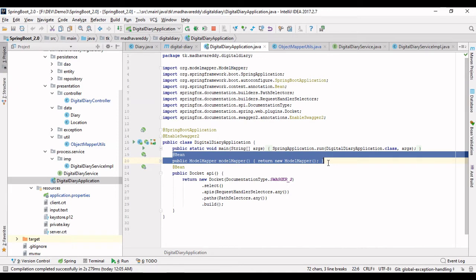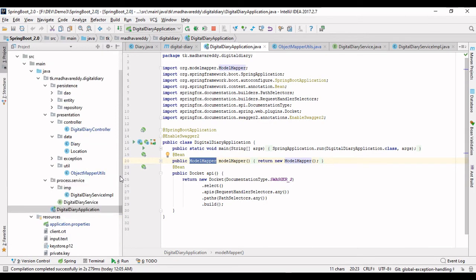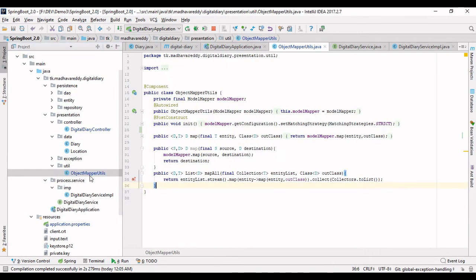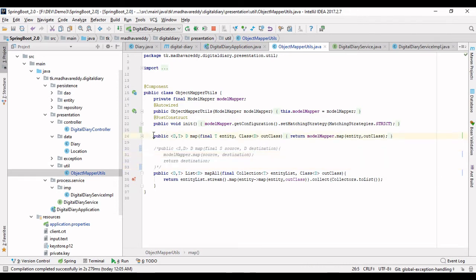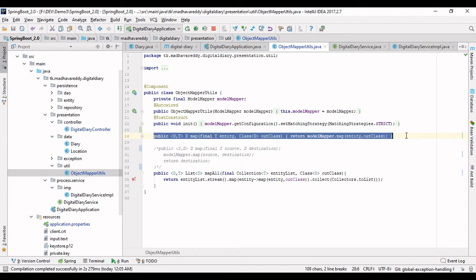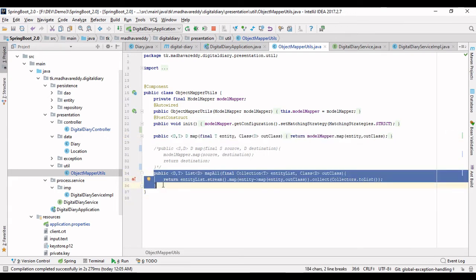Once the ModelMapper bean is defined, to make it easier and more comfortable I made it as a generic utility. With a single line you can transform any object to entity objects, or any entity objects to data objects. For lists, I made a list object transformation method using simple streams.